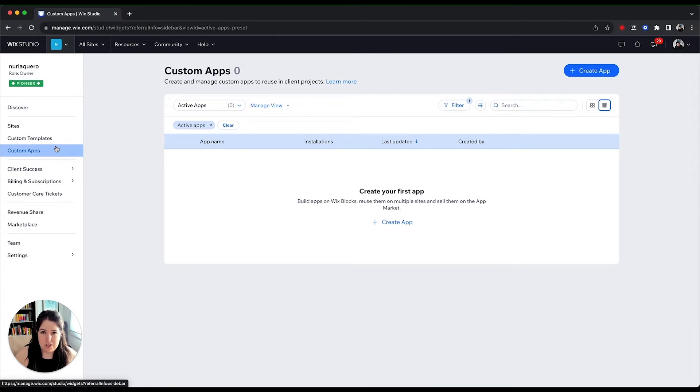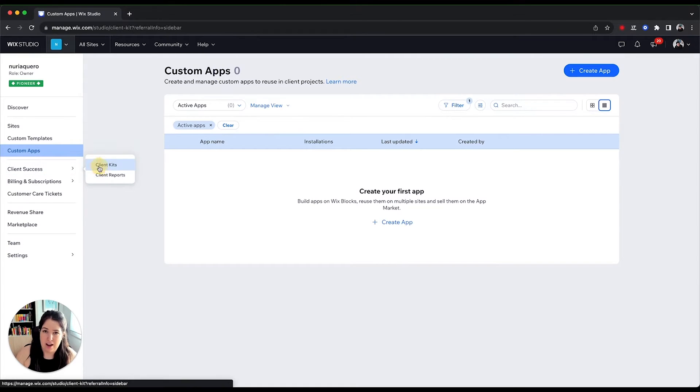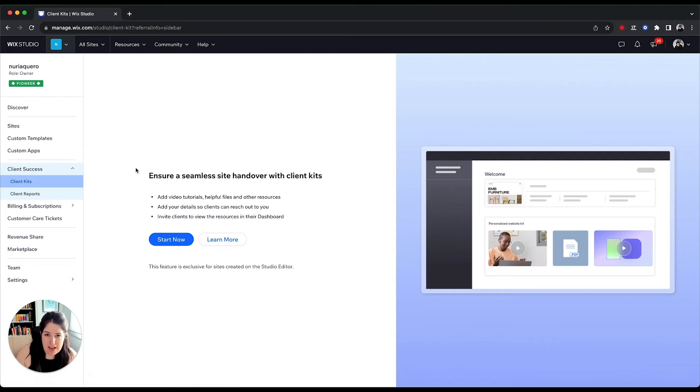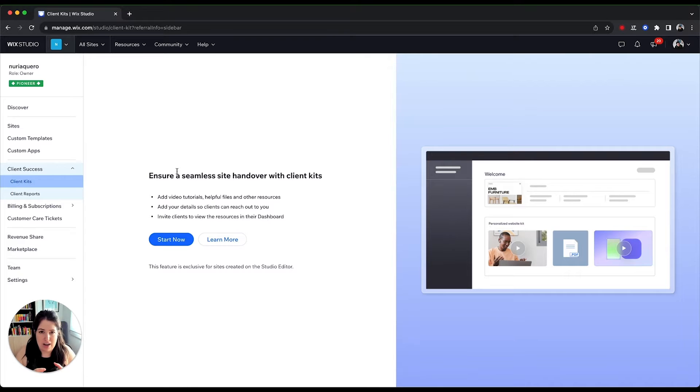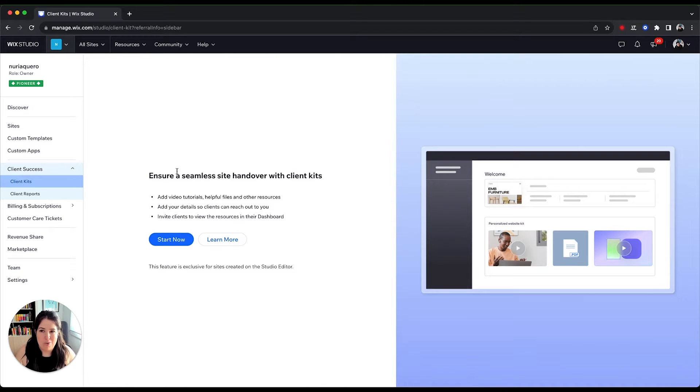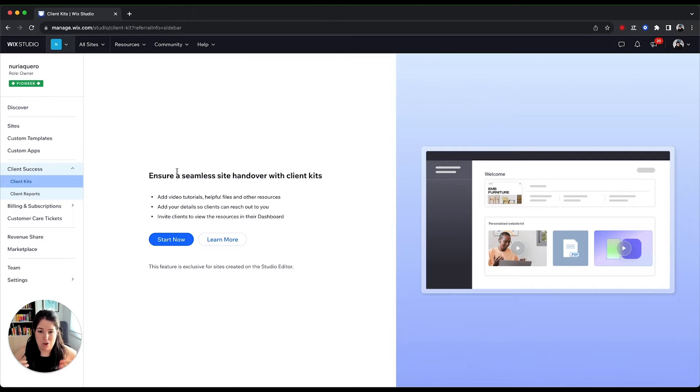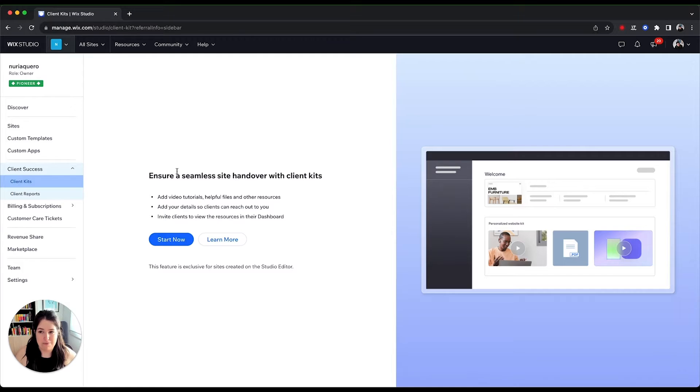I believe these four tabs at the top are the more relevant at this point, but I would also like to highlight this client success one and the client kit, which again, proves the point of why Wix Studio has been created. This is literally a page where you can create handover documentation for when you deliver the website to your clients. So again, Wix Studio has been created for people who create websites for other people, so they are streamlining the handover process to your clients.